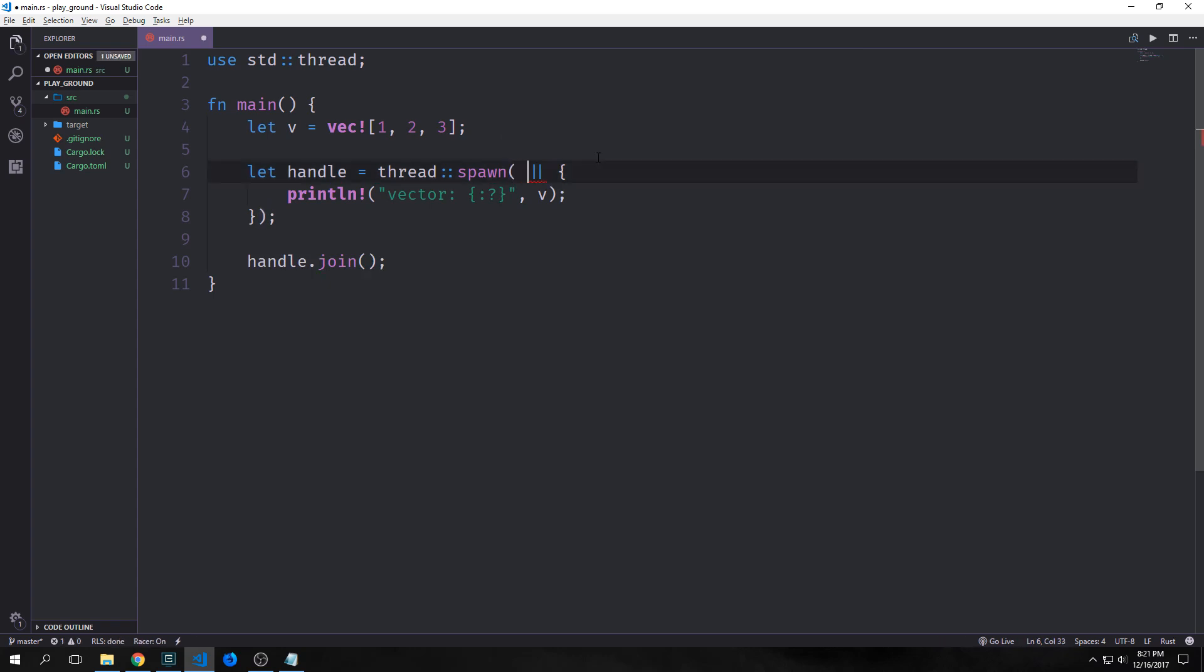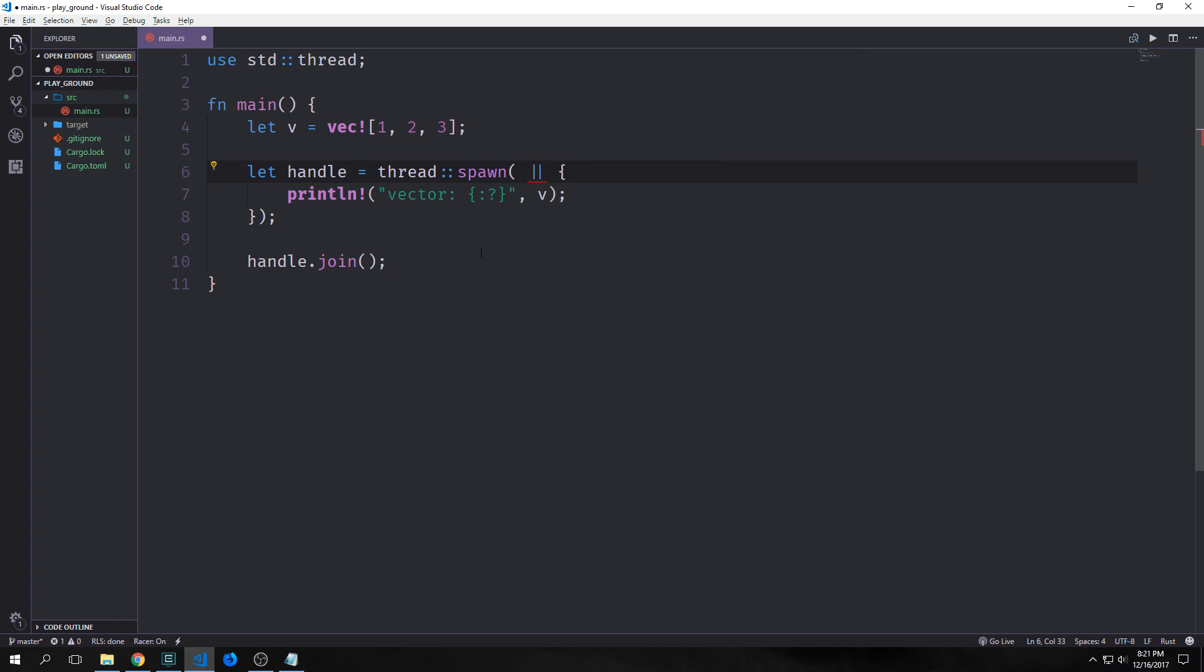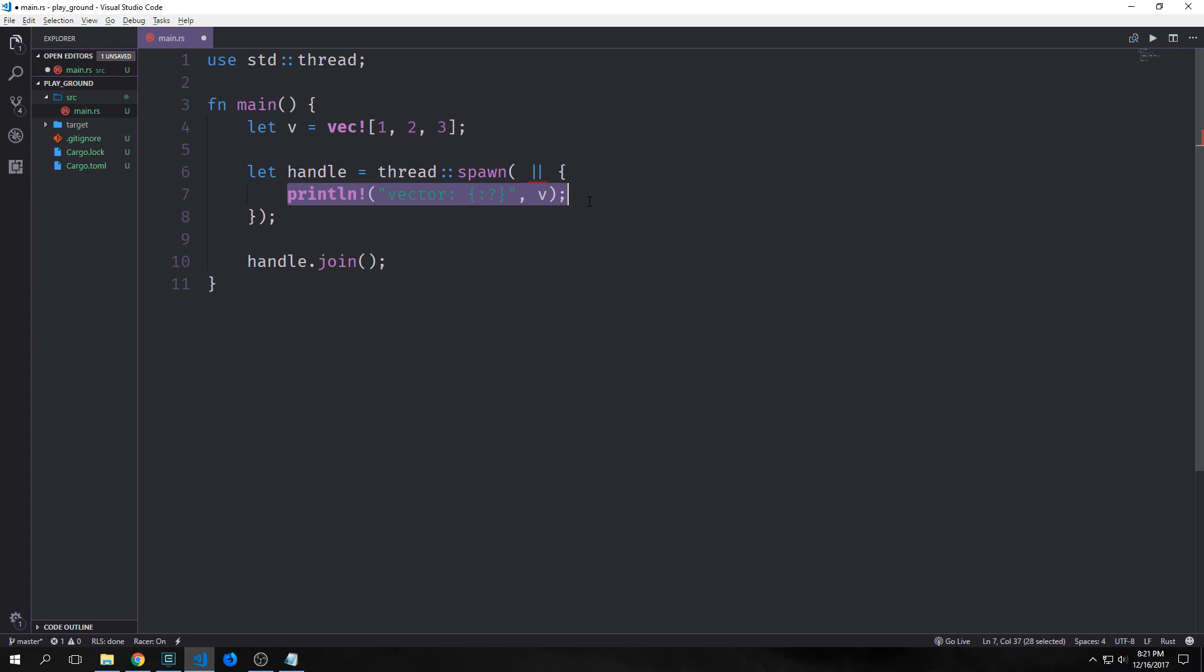The reason we're getting this error is because the move allows the closure to use the data from one thread to another thread. Essentially, we're taking ownership of this main thread's data inside of this closure here. We've mentioned the move keyword before when we talked about closures, and we also mentioned that the move keyword forces the closure to reference data by value rather than by reference. In this way, we can capture values from the environment while starting new threads. However, Rust infers how to capture, in this case, V. And the macro println only needs a reference, so the closure tries to borrow V.